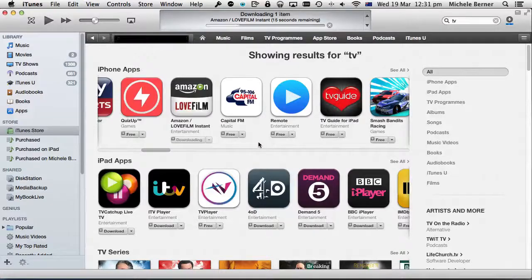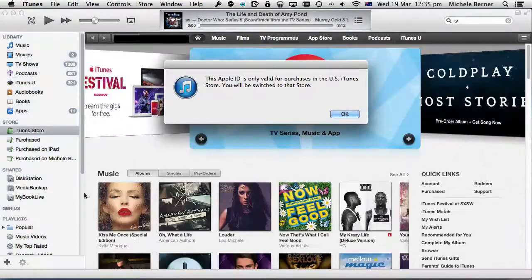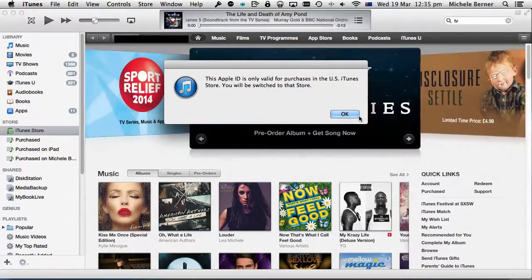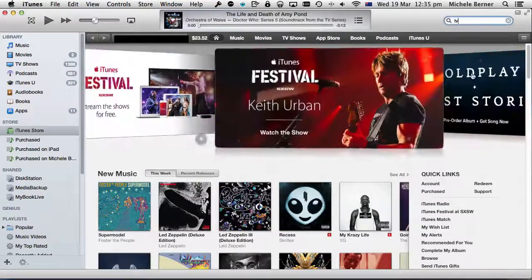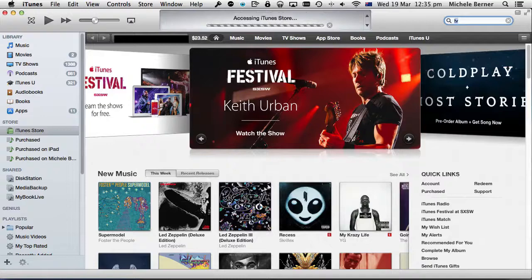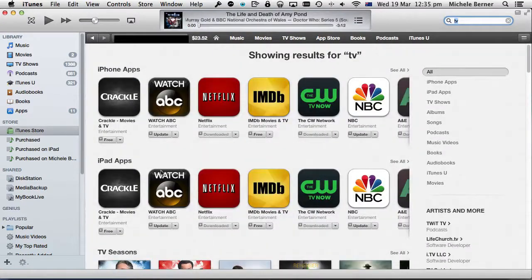Remember that this process only works with free apps. I'll do the same thing for the US iTunes Store — sign out of the UK account and sign into my US account. I've signed out of my UK iTunes account and I'm about to sign into my US iTunes account. I'll just put 'TV' in as a search term, and these are all the different apps for the US TV channels.